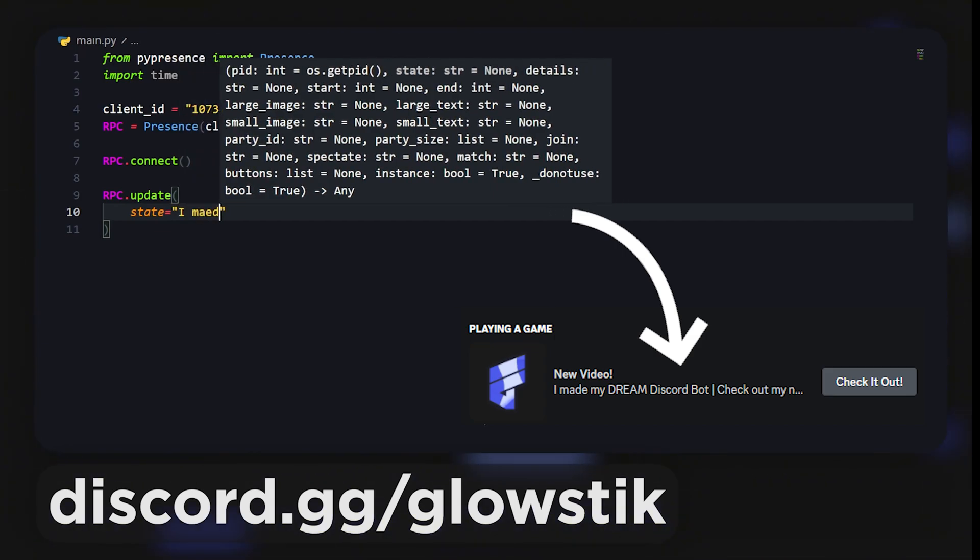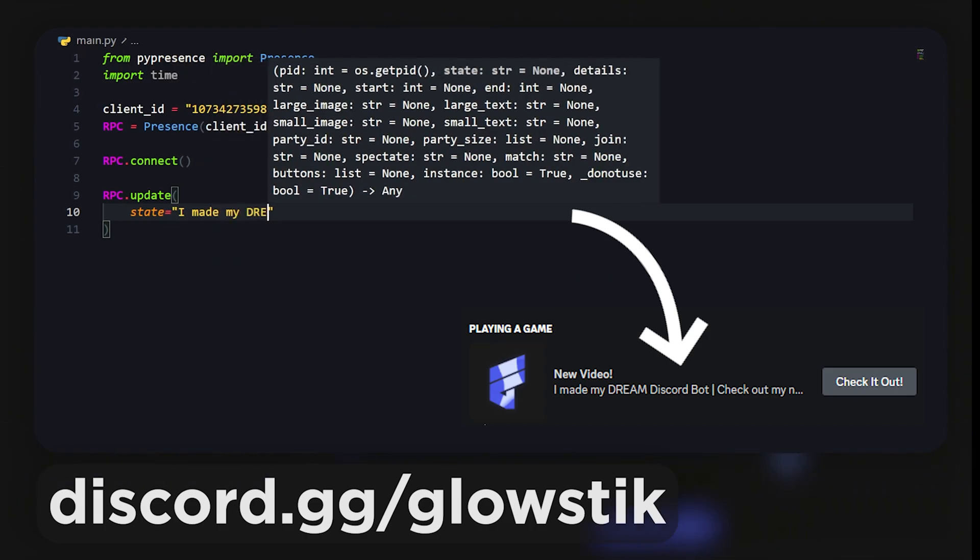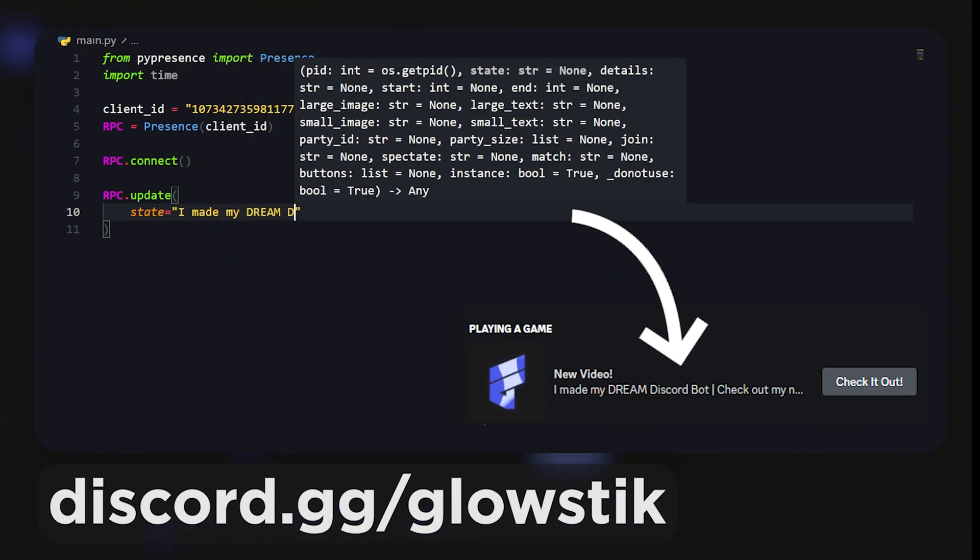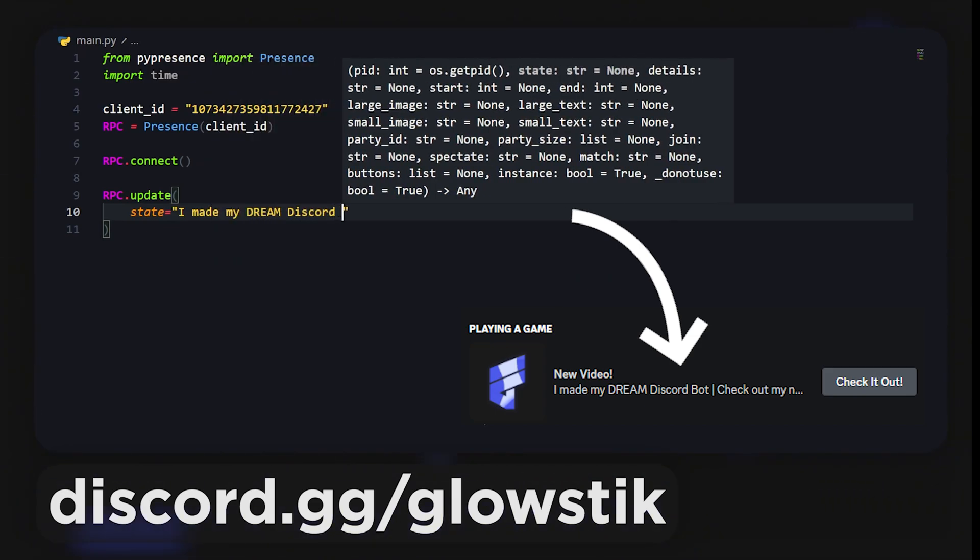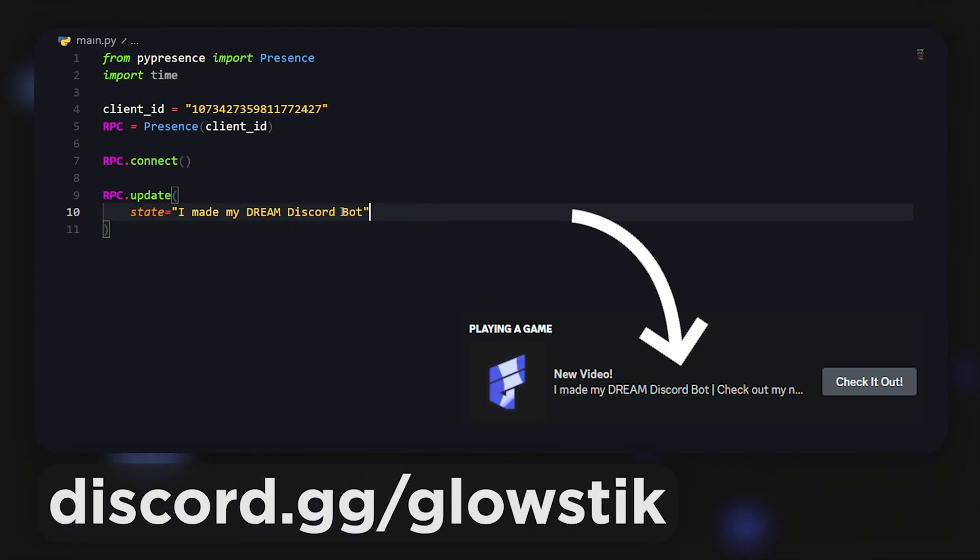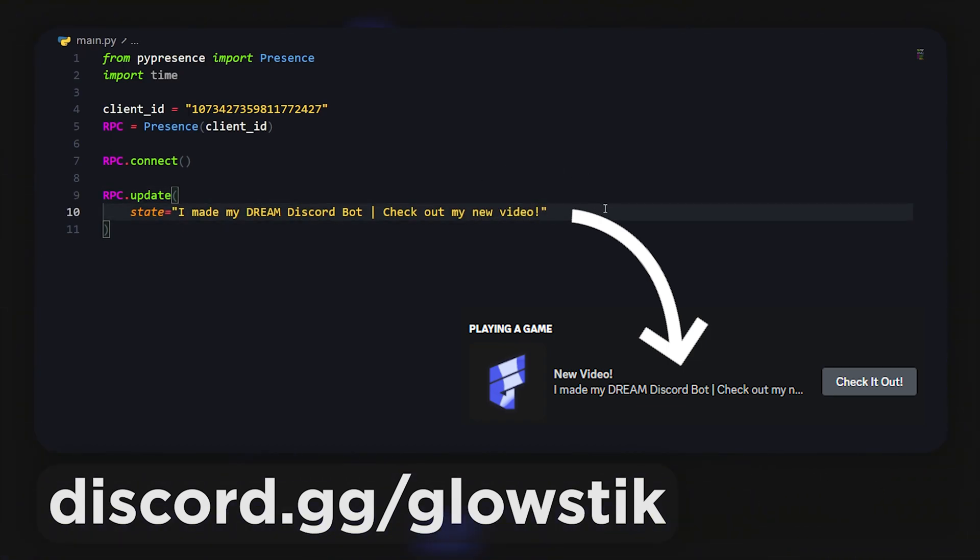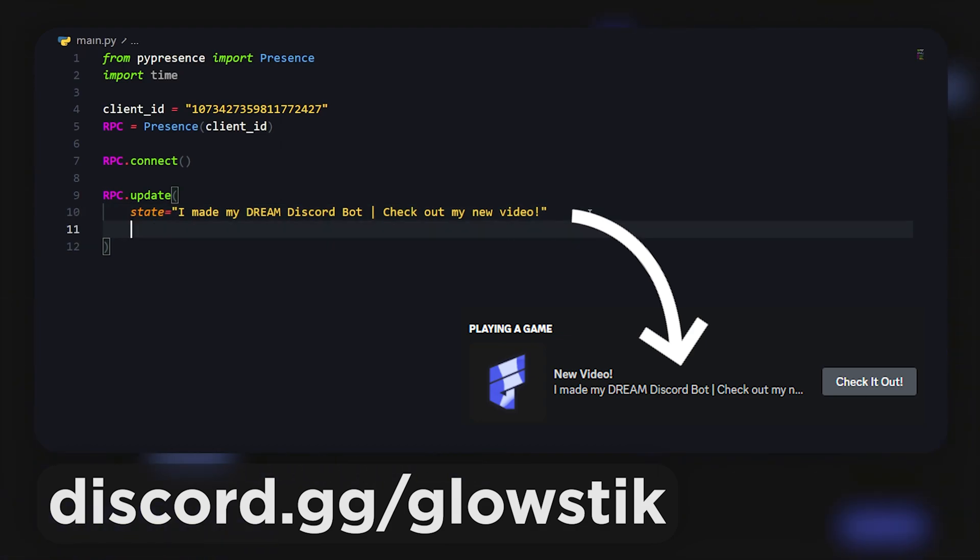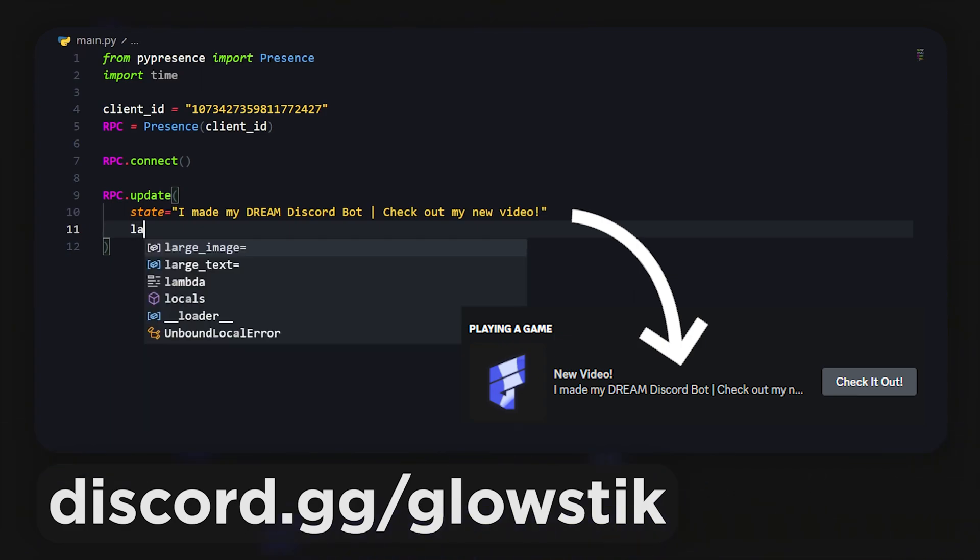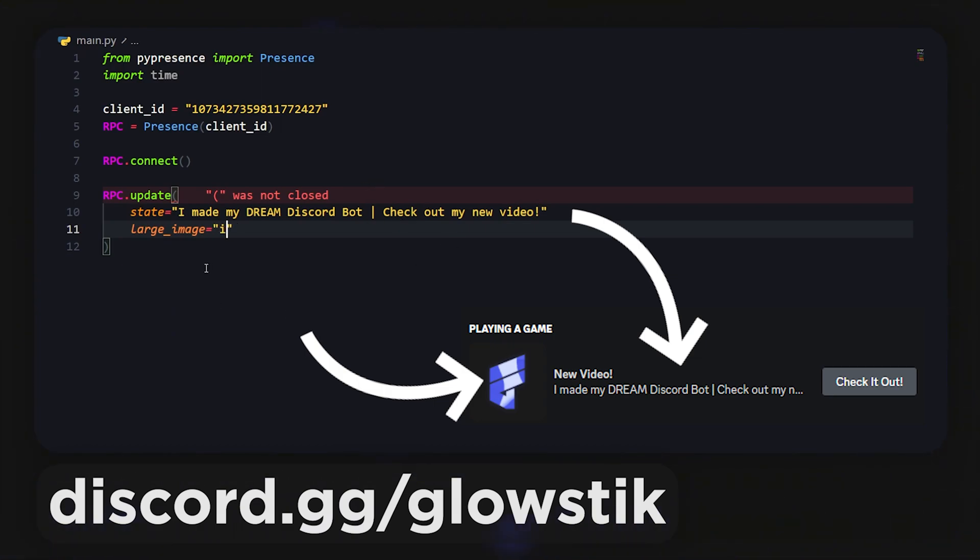Mine is gonna be about a YouTube video that I recently published. It's basically I made my dream Discord server and that's the title. Let's say 'check out my new' something like that. Then I'm gonna add the image. We're gonna have large_image and that's gonna be whatever I called it.